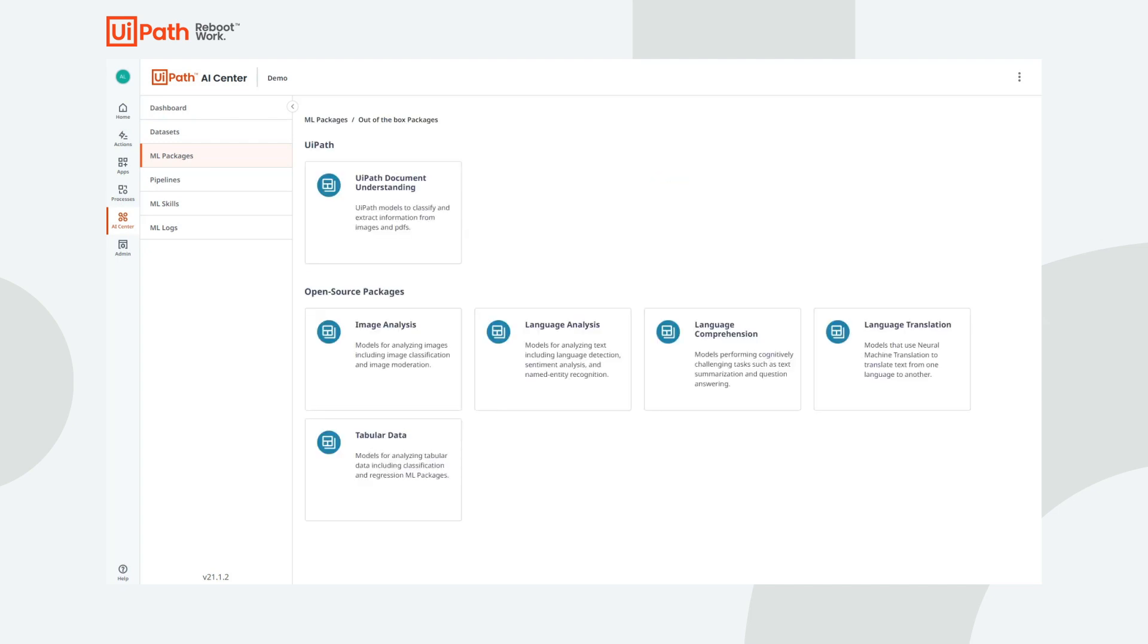AI Center offers UiPath proprietary Document Understanding models that allow you to classify and extract information from a wide range of documents, such as invoices, receipts, purchase orders, and many others.